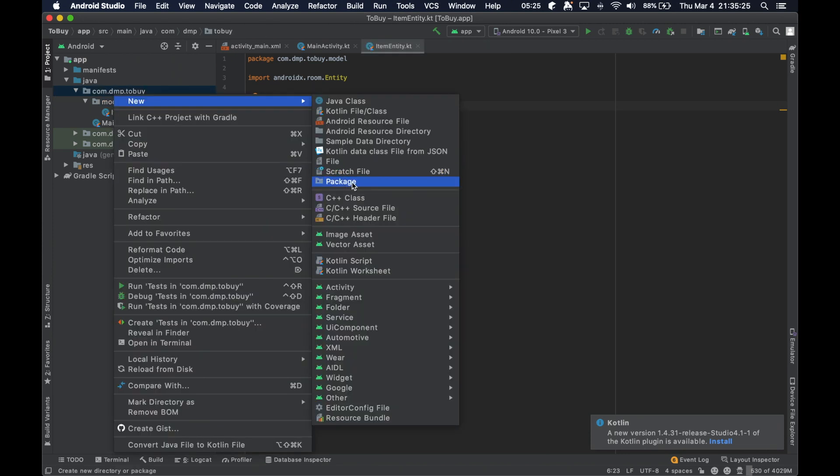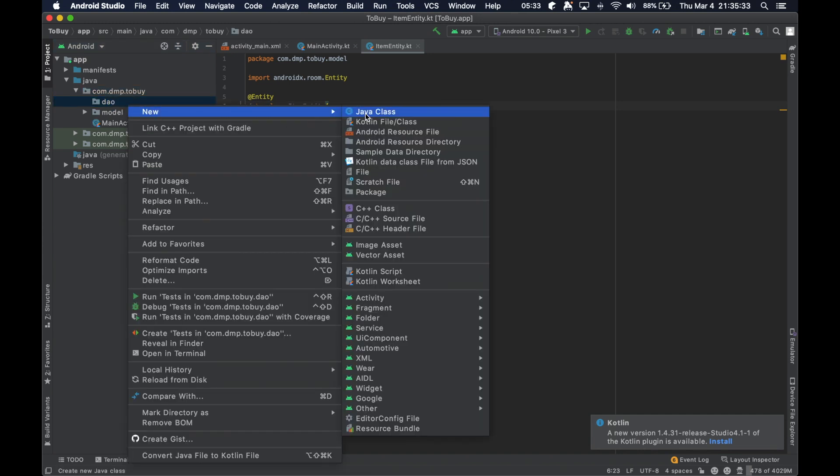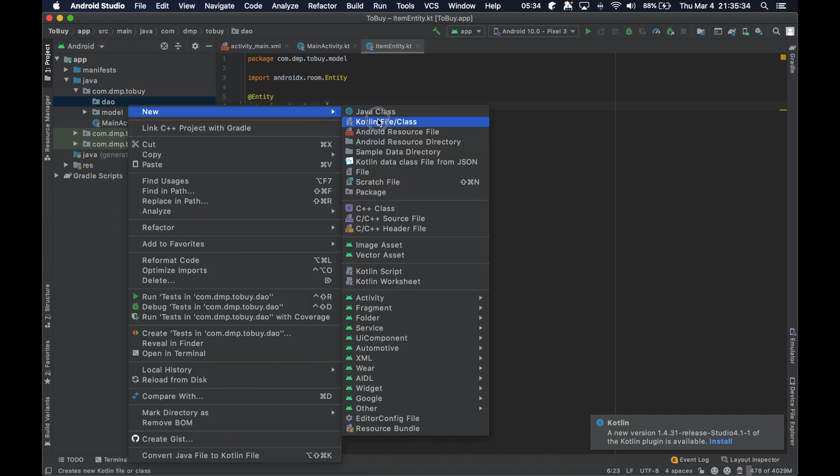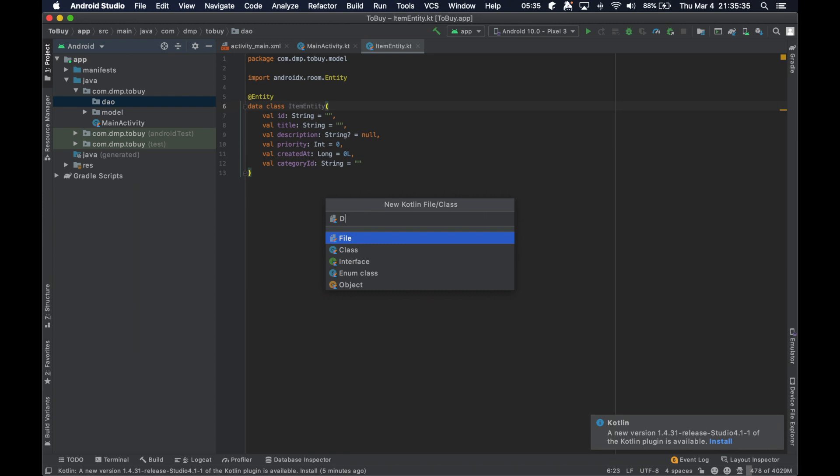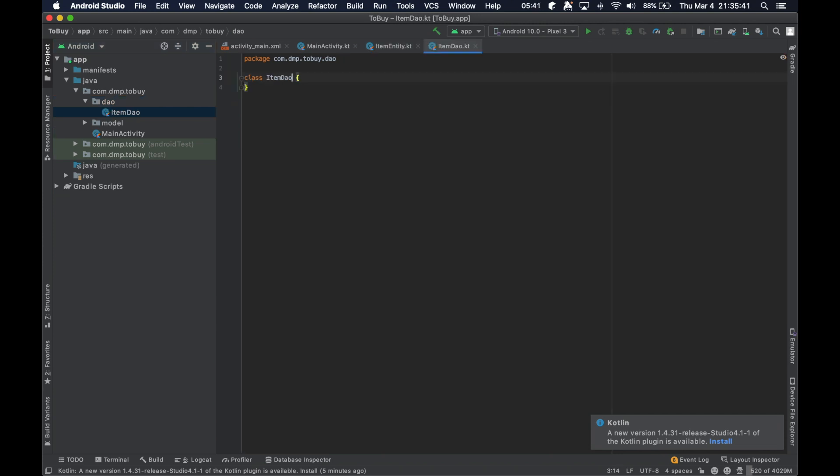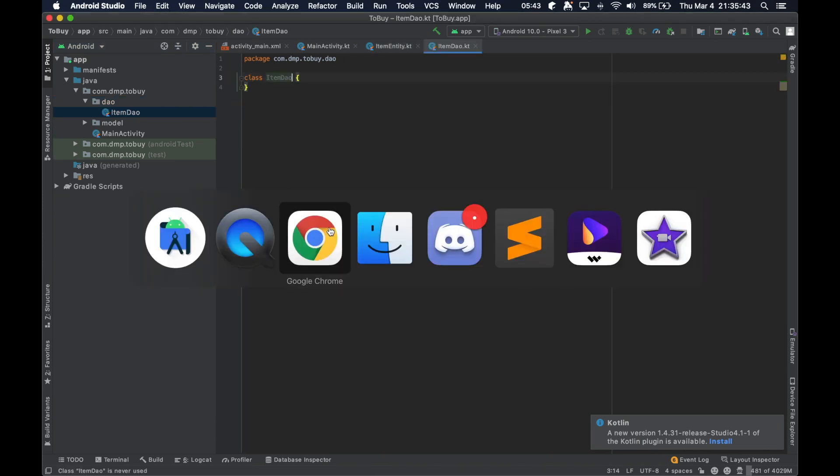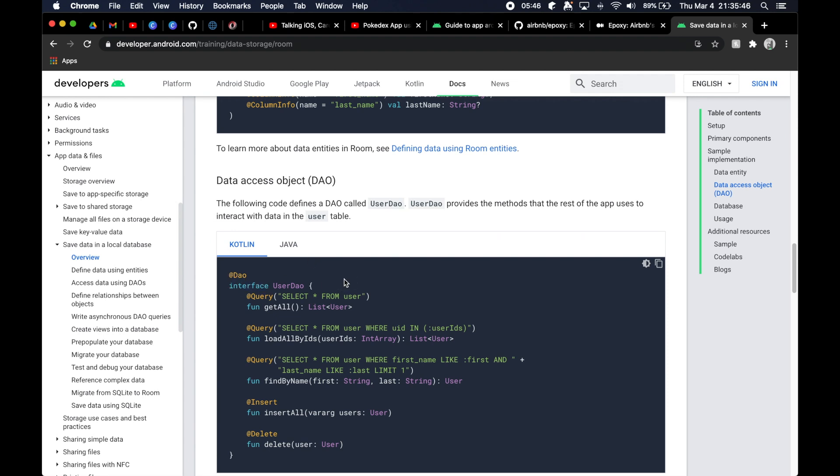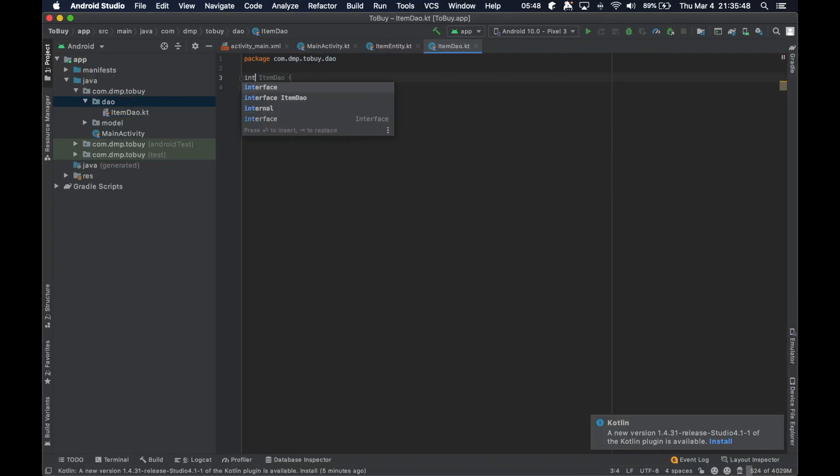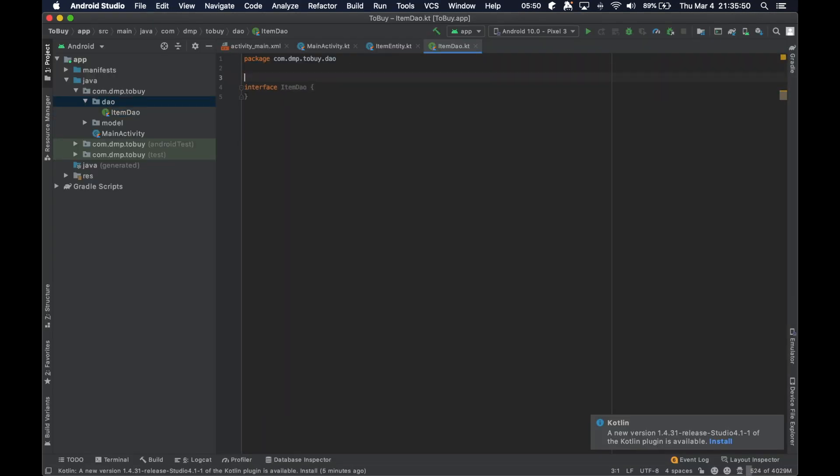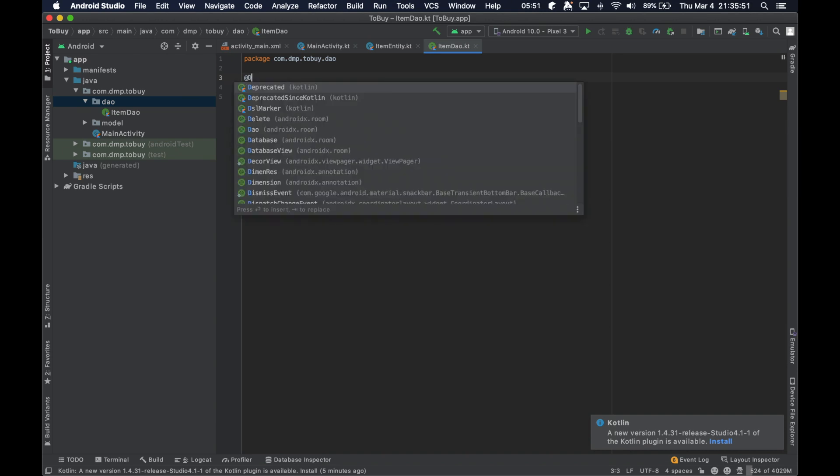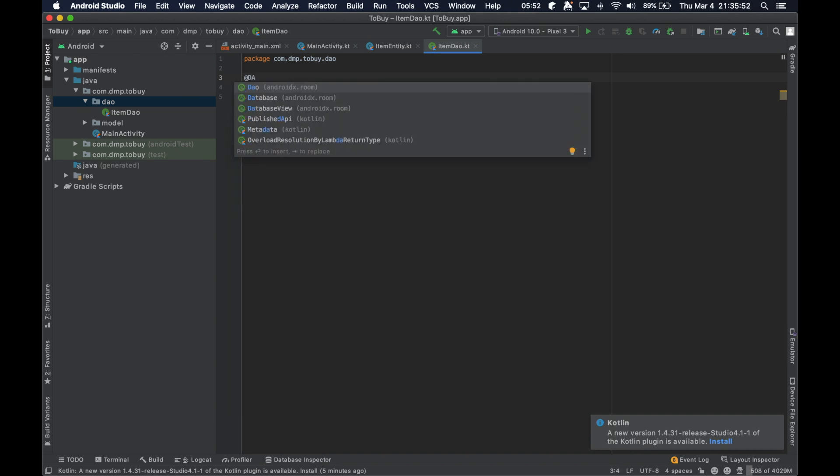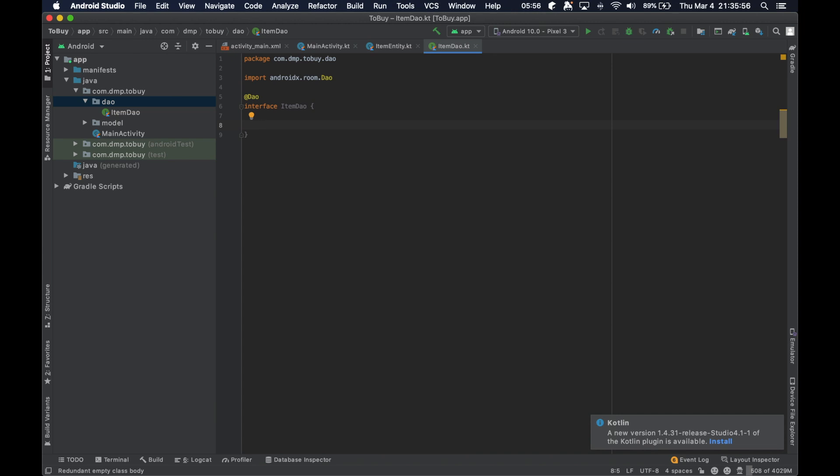We go ahead and create another package here, the data access object package. We will call this one the ItemDAO. So this is a class or can we make it an object? It is an interface. Interesting. So we're going to go ahead and change that to an interface. We're going to annotate it with the @DAO, and then we're going to go ahead and create a few functions here.